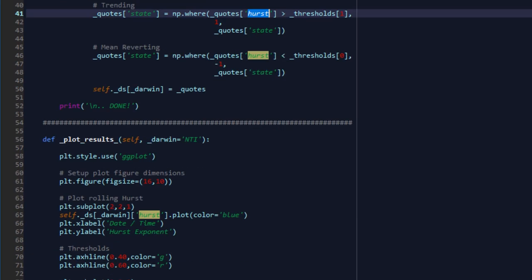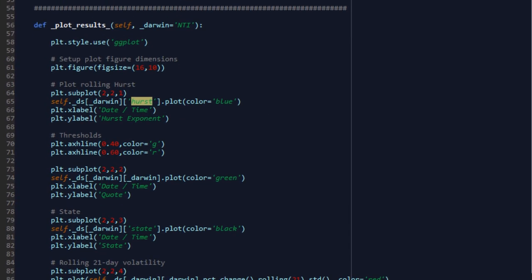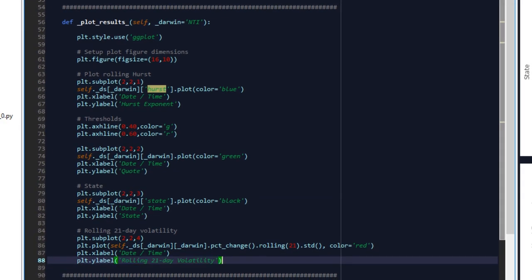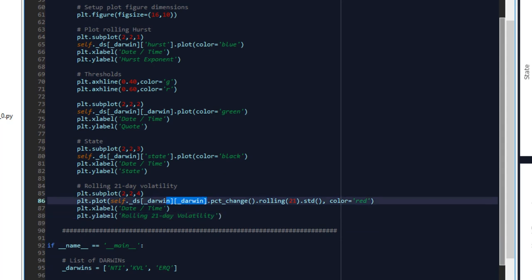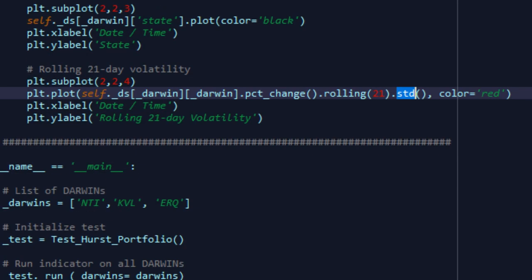Once we're done with this, we're going to plot the results. We're going to plot the Hurst exponent itself, two lines for the upper and lower thresholds that we've identified and established in our code, the quote series, the states, as well as the rolling 21-day volatility of returns on the Darwin, not the quotes themselves. To do that, we essentially execute pct underscore change on the quotes, and then we roll 21 days for this 21-day volatility stat and get the STD values into a matplotlib chart.